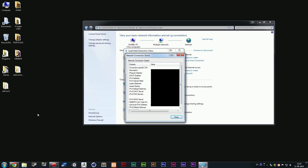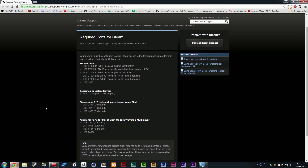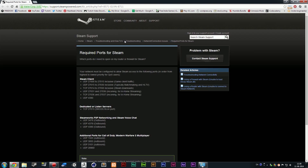Now that we have these, go ahead and open up your internet browser. We actually need to go to this website first — it's a page Steam made where you can see what the required ports are for Steam. I know this may look confusing, because it sure does to me, but I'm going to tell you specifically which numbers we need and how we're going to put them in. I will leave the link in the description, so go ahead and check the description of this video to get this link.